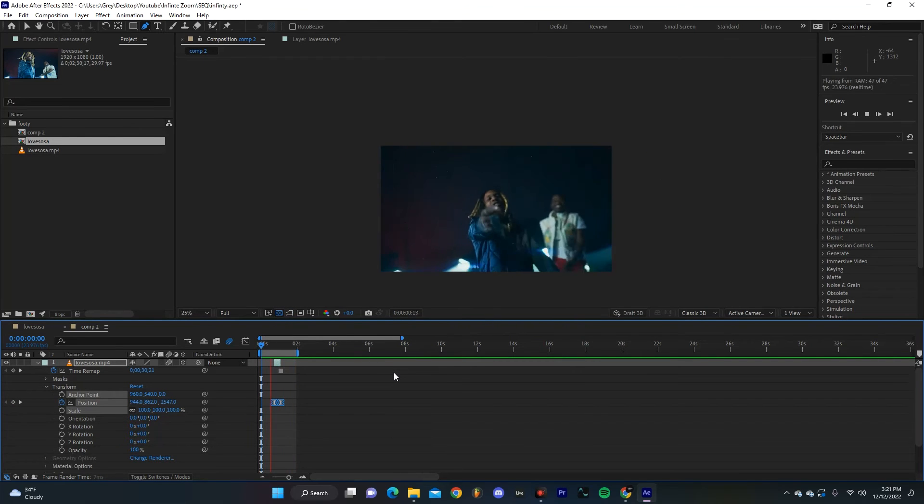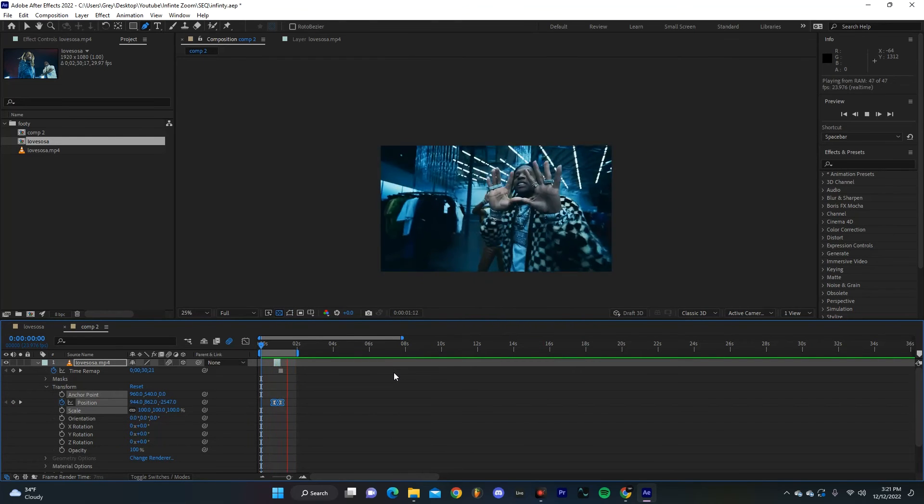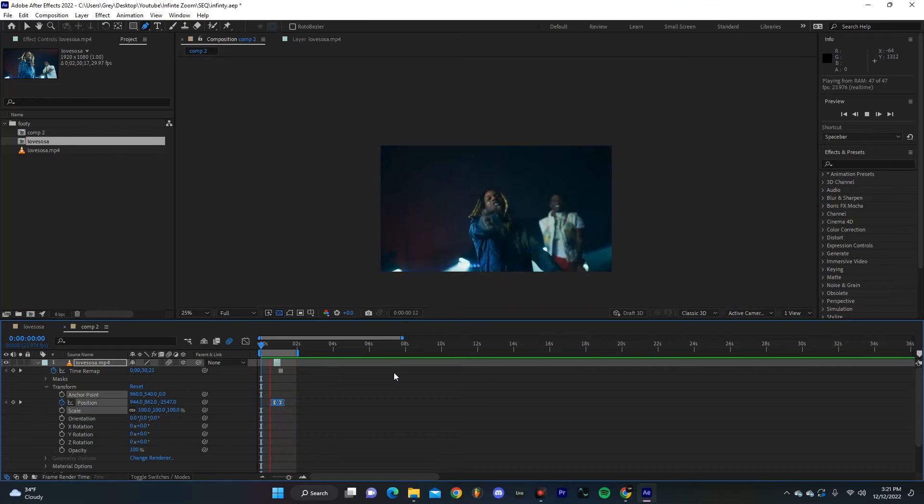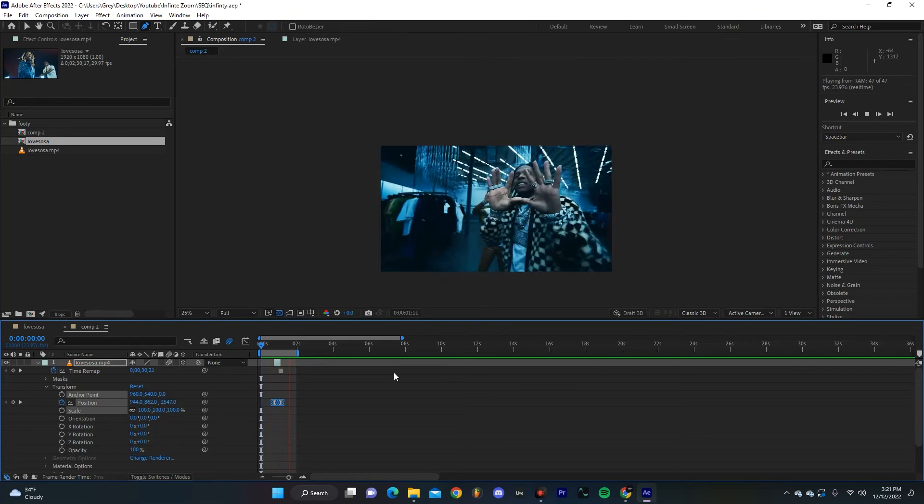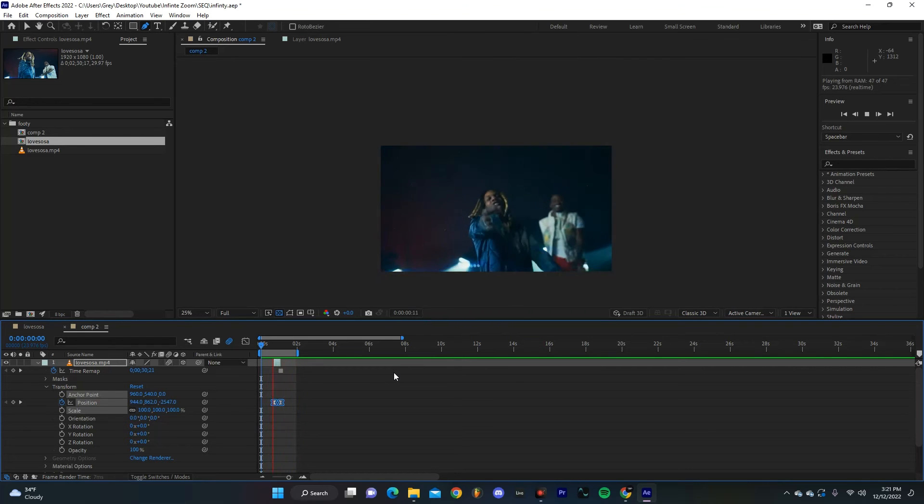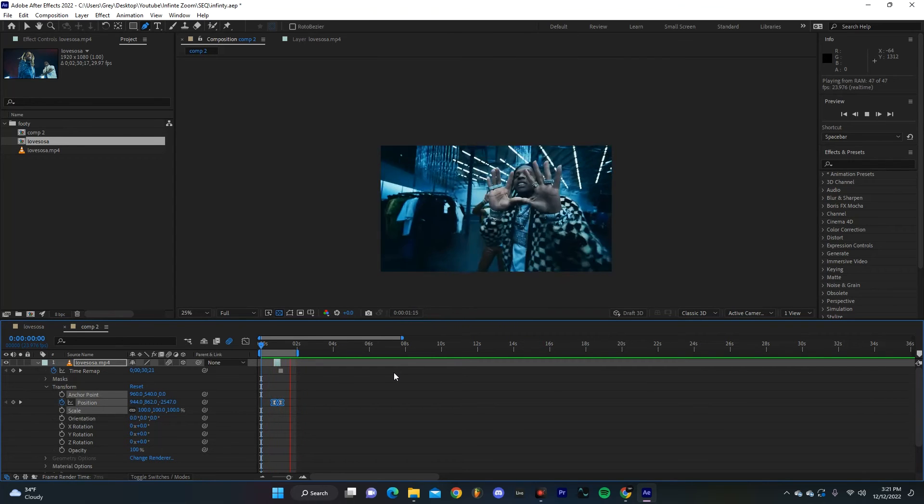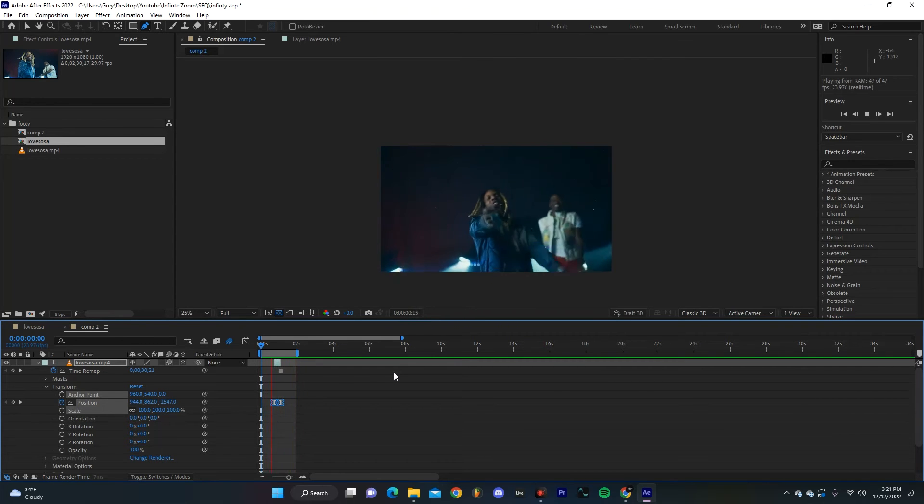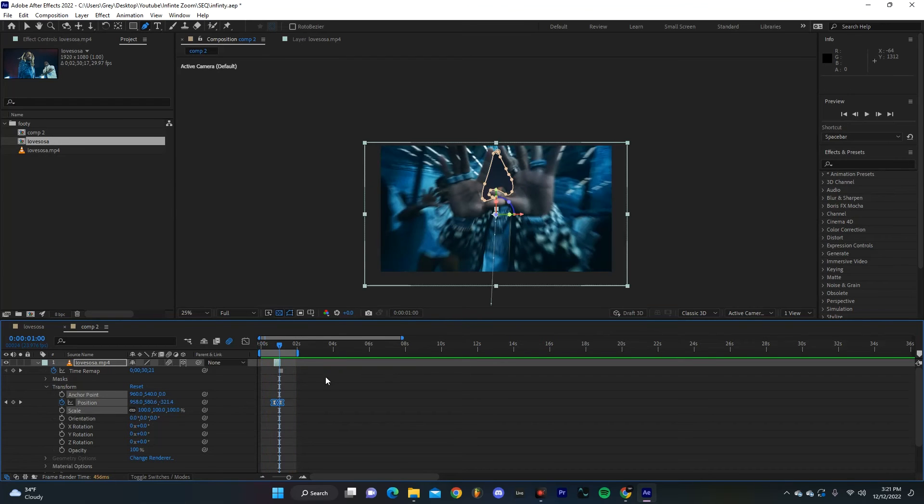And just like that we already have a fun little transition. Honestly you could probably use that on its own depending on if you're combining a bunch of other effects or how you sort of want to go about it.